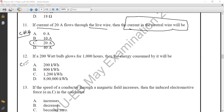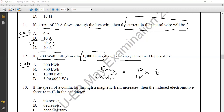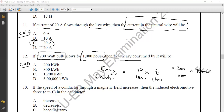Question number twelve from Chapter 14, Current and Electricity. A 200-watt bulb glows for 1000 hours; find the energy consumed in kilowatt-hours. Energy = Power × Time. Converting: 200 watts = 200/1000 = 0.2 kilowatts. Energy = 0.2 kW × 1000 hours = 200 kilowatt-hours. The correct option is option A.